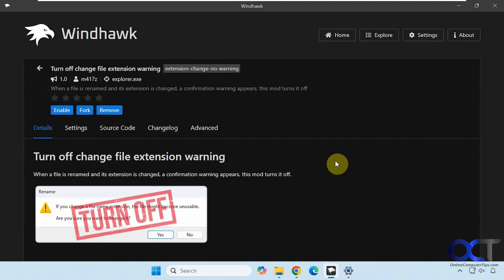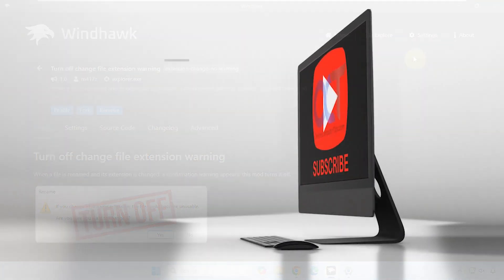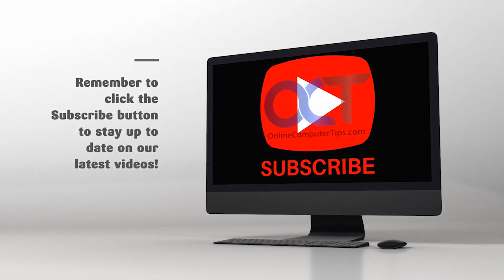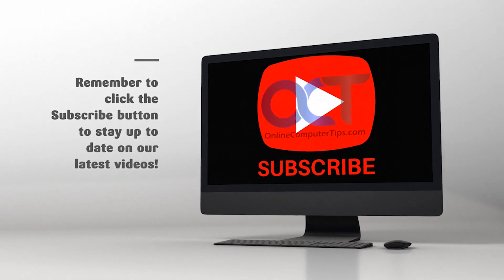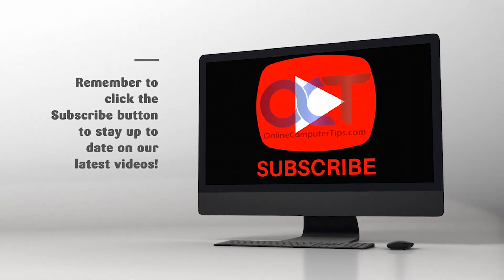All right. Thanks for watching and be sure to subscribe. And I'll see you in the next one. Bye.